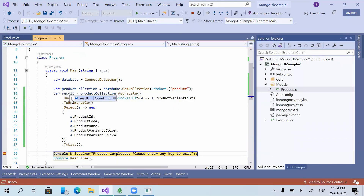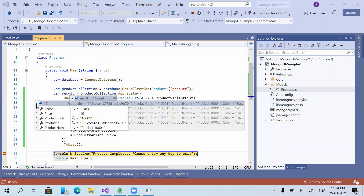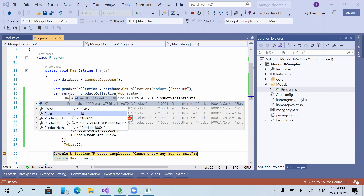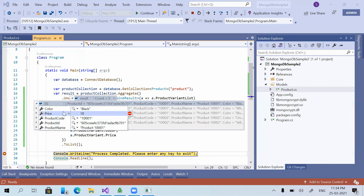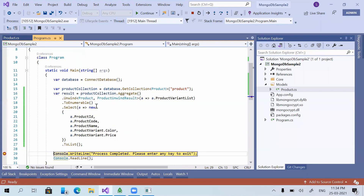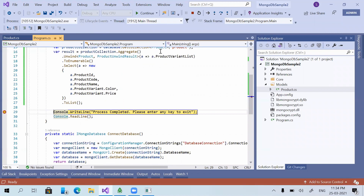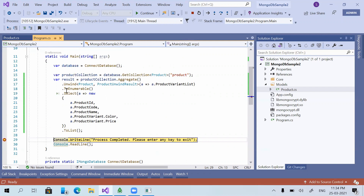Running the application to verify the fully flattened result. Now there are no inner objects — it is completely flat. Product name, product ID, product code, price, and color are all at the same hierarchy level.